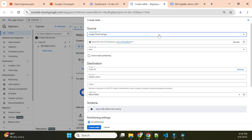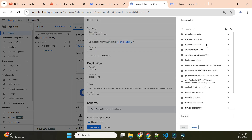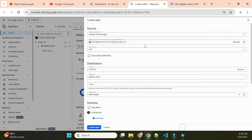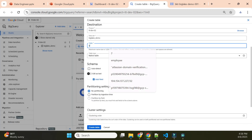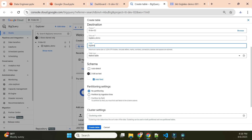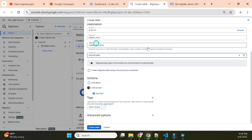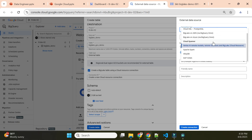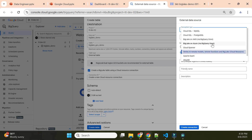I'll create the table from the Cloud Storage bucket — select the file from bucket 'big-lake-demo'. The table name will be 'big_lake_gcs_demo'. The table type should be 'External Table'. Once we select external table, it will ask us to create a BigLake table using a Cloud Resource Connection. I'll click to create a Cloud Resource Connection.